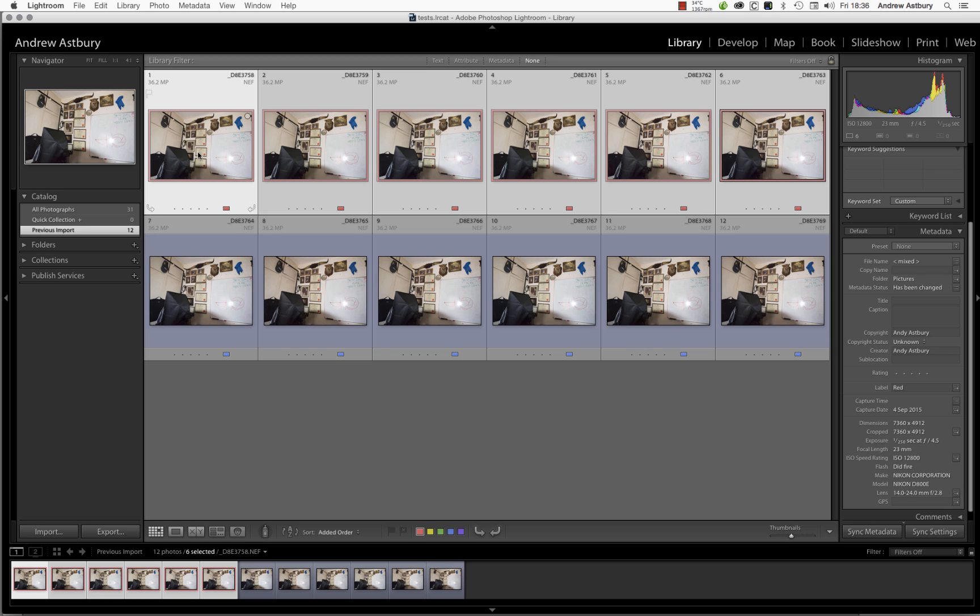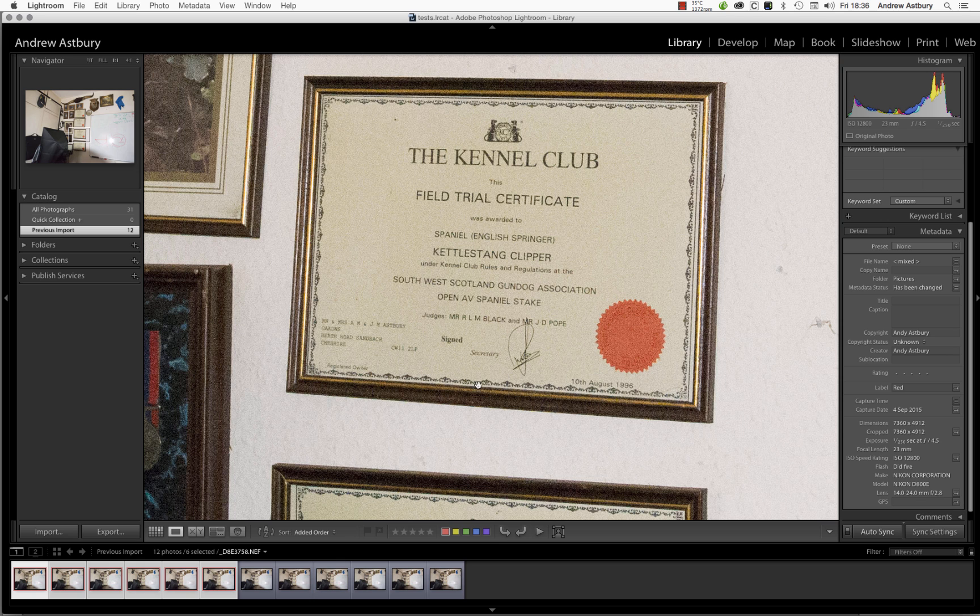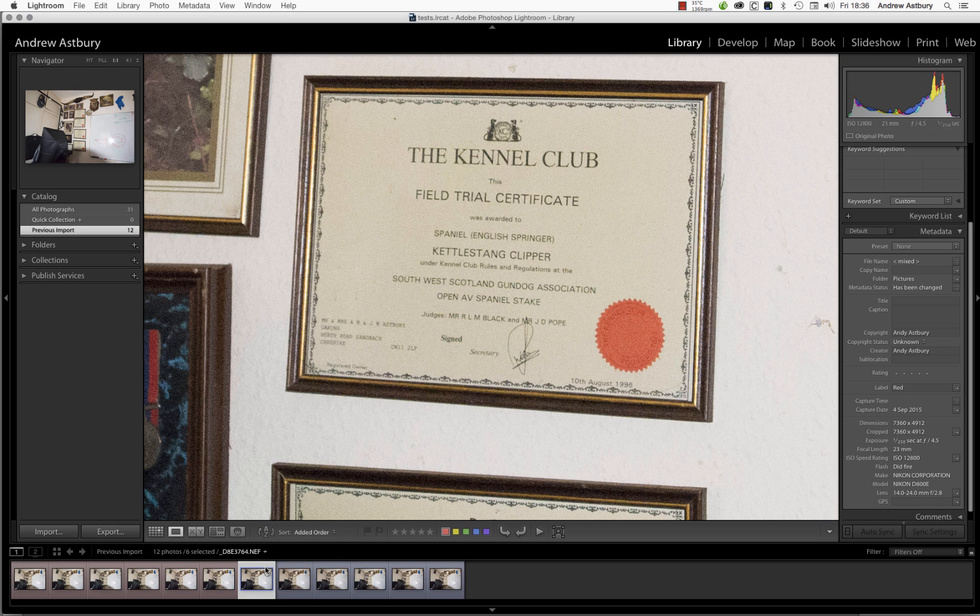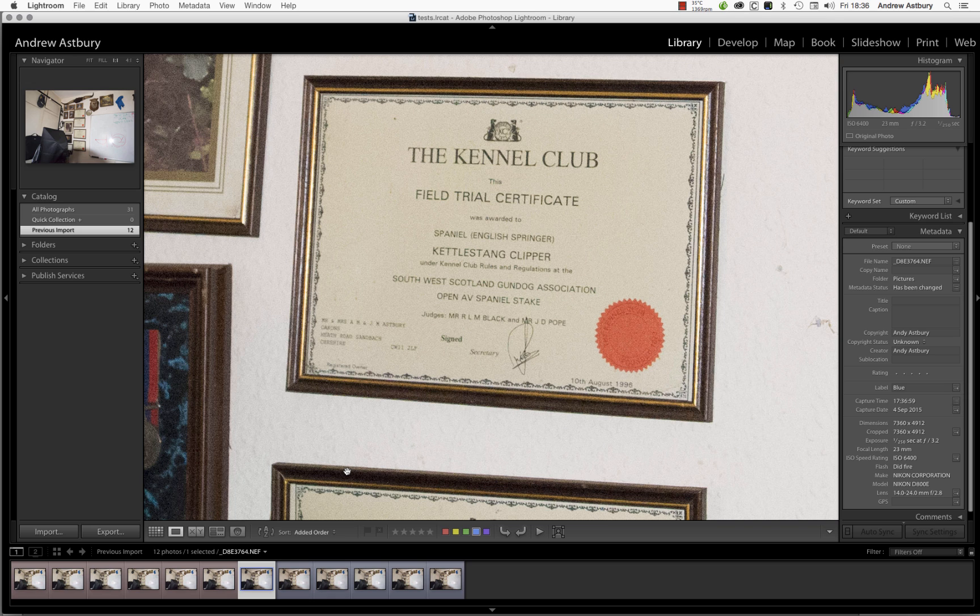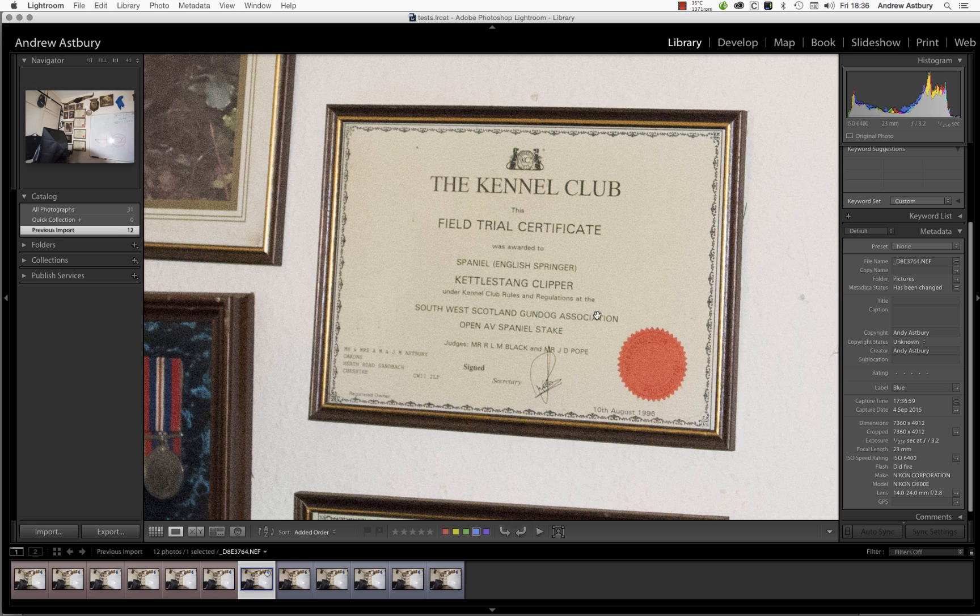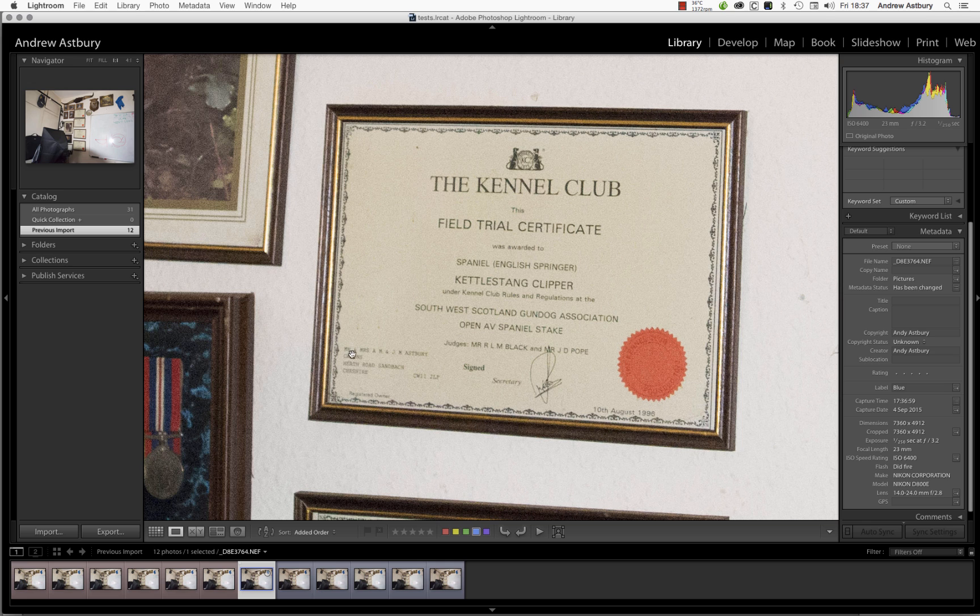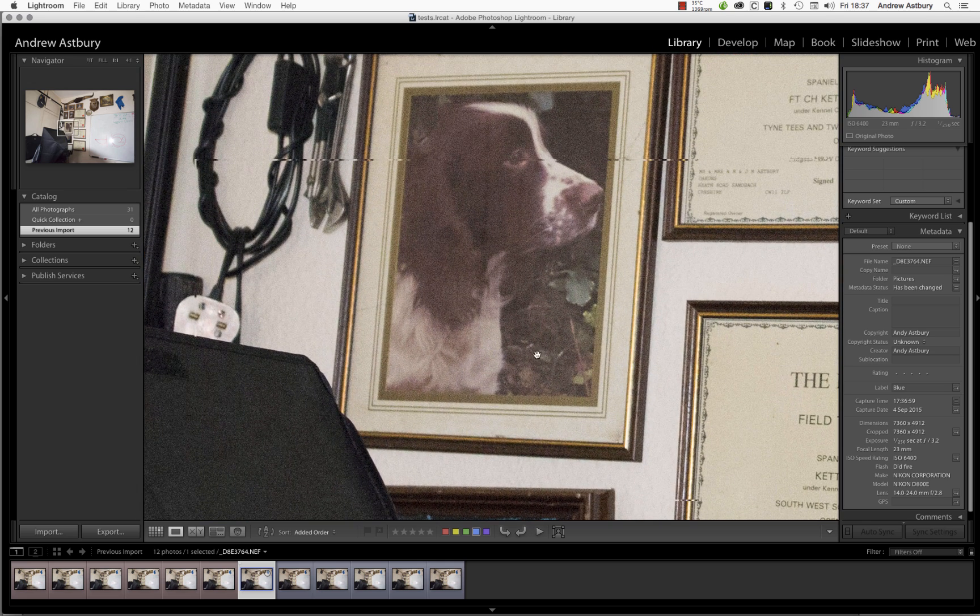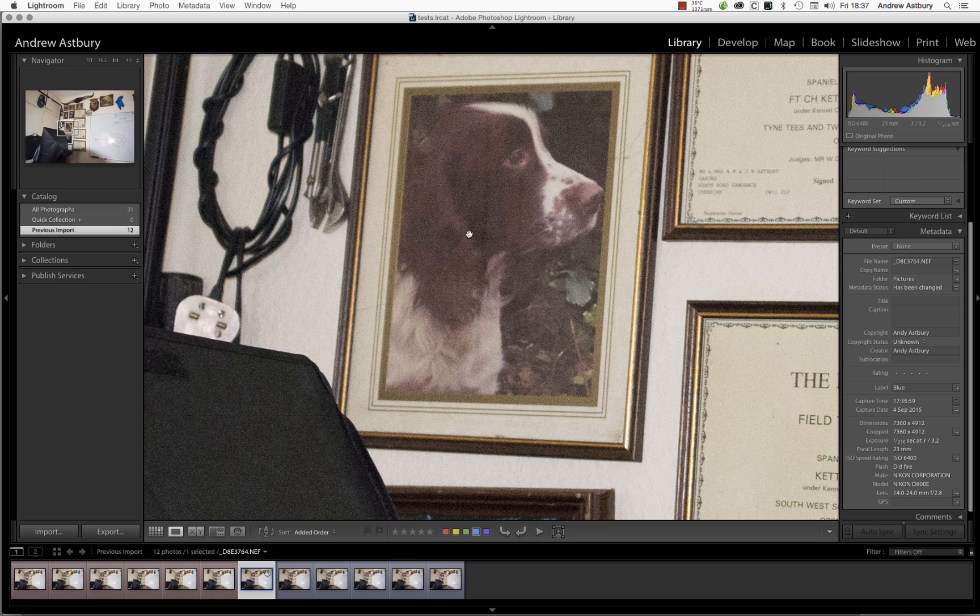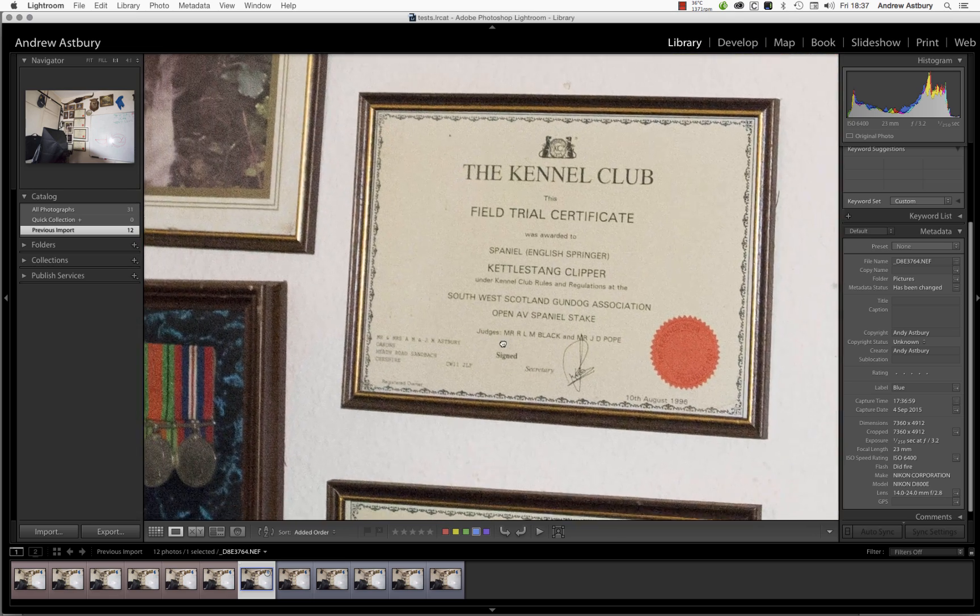Looking in comparison at twelve thousand eight hundred ISO H1.0 and six thousand four hundred ISO native, you can see there's a massive difference in the amount of noise. I just want to concentrate on this particular framed kennel club certificate, and more importantly this red kennel club seal here. If you're wondering who Cattle Stand Clipper is, you can see this was mine and my wife's dog until he died, poor old Sam. I'll get all teary in a minute. Good old boy, knew more about life than I ever did.